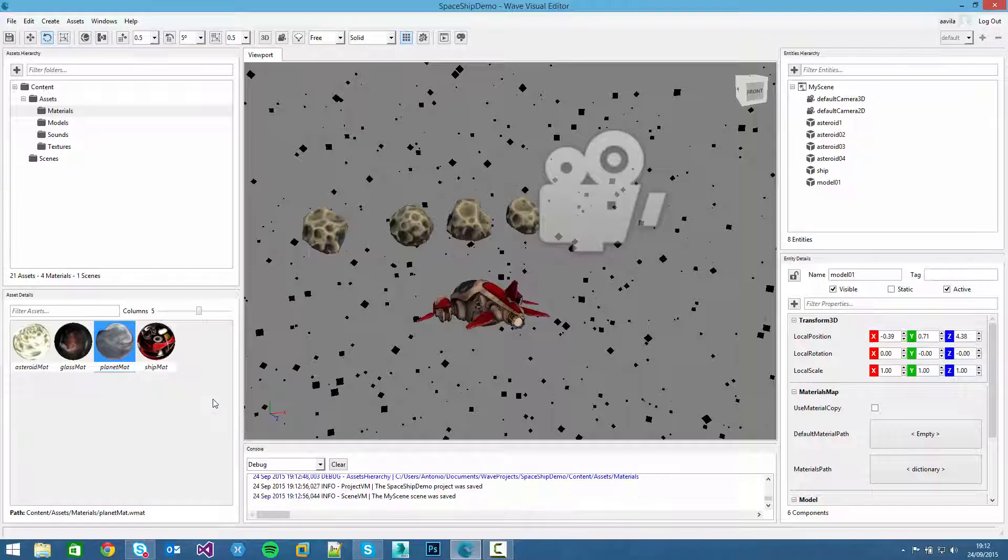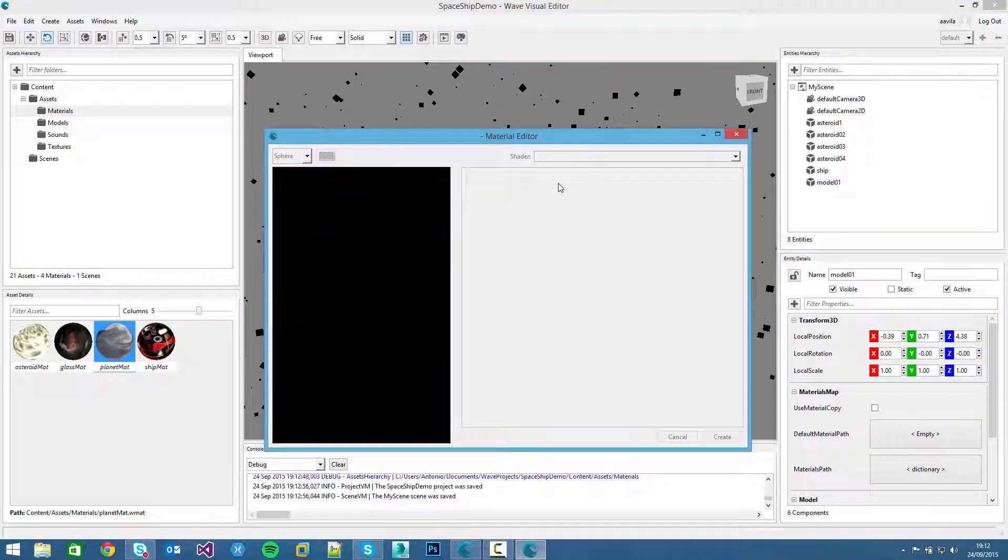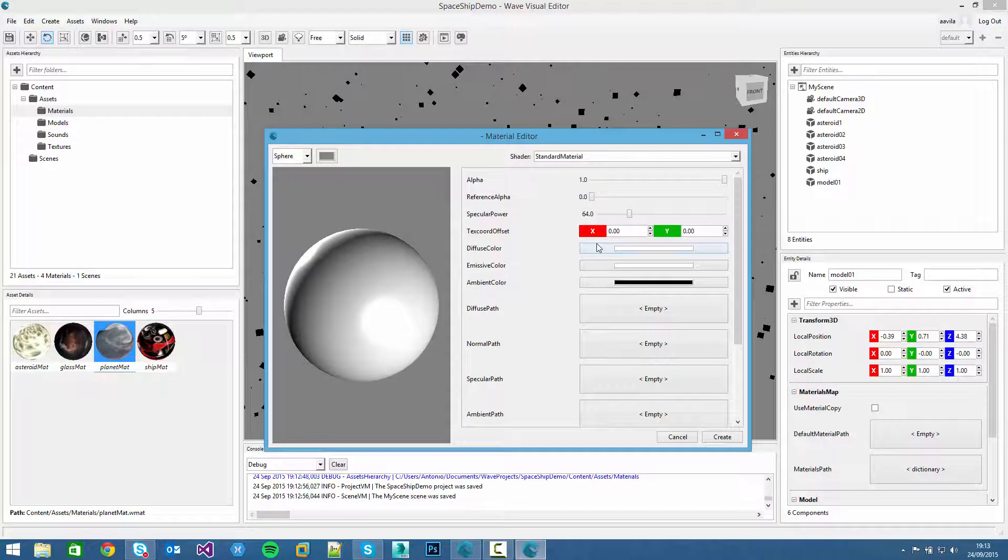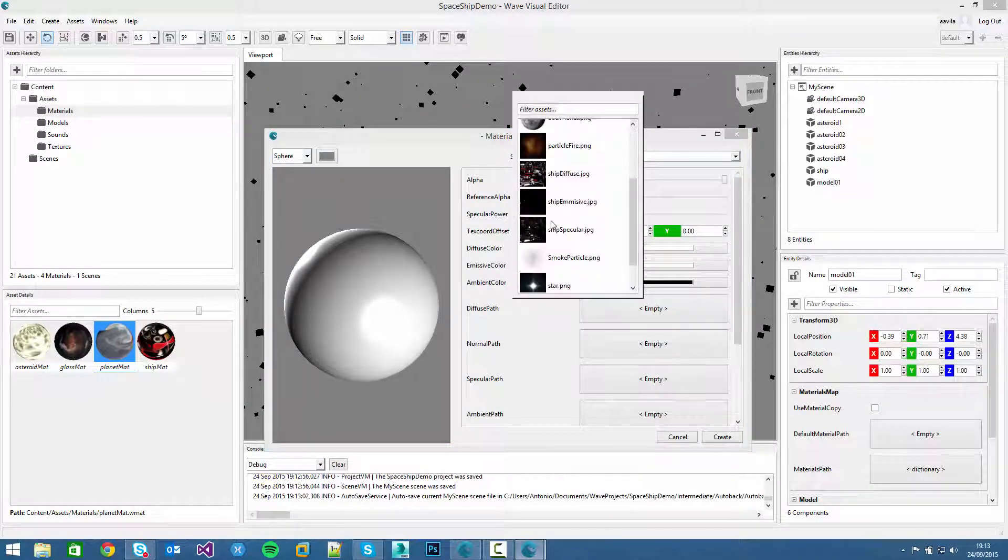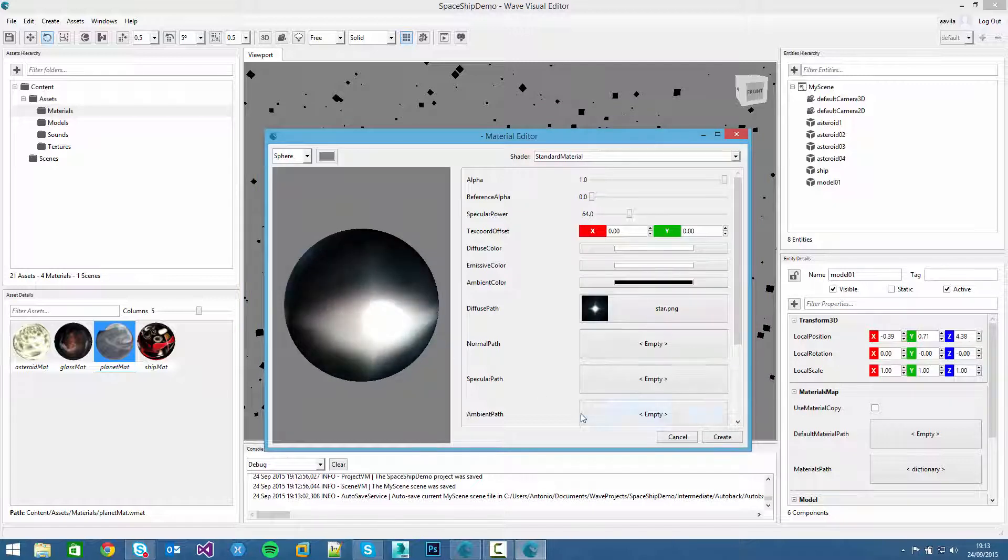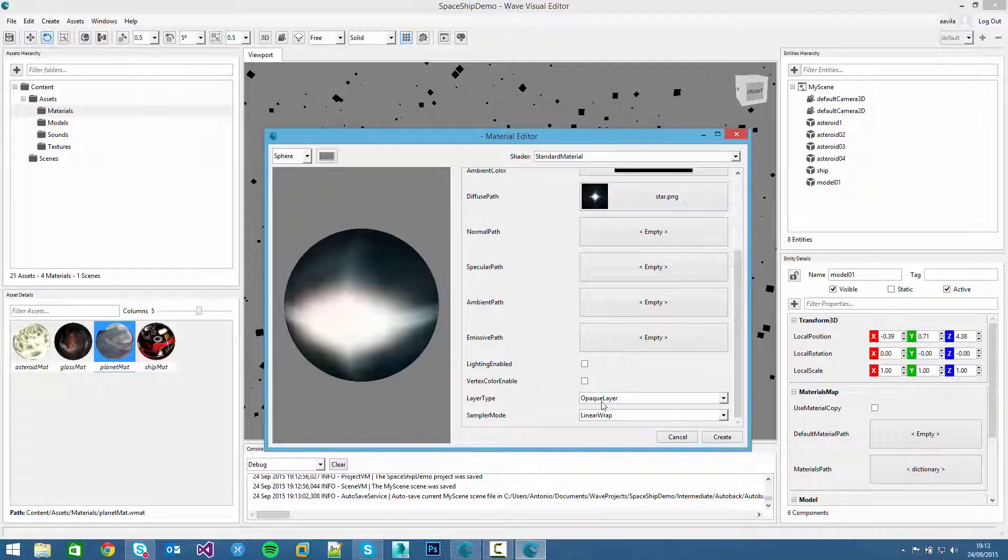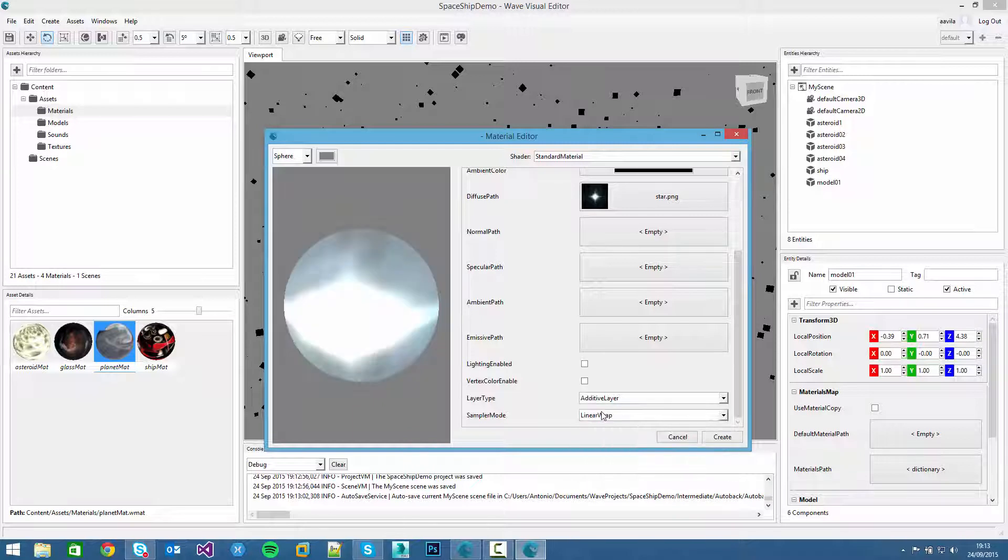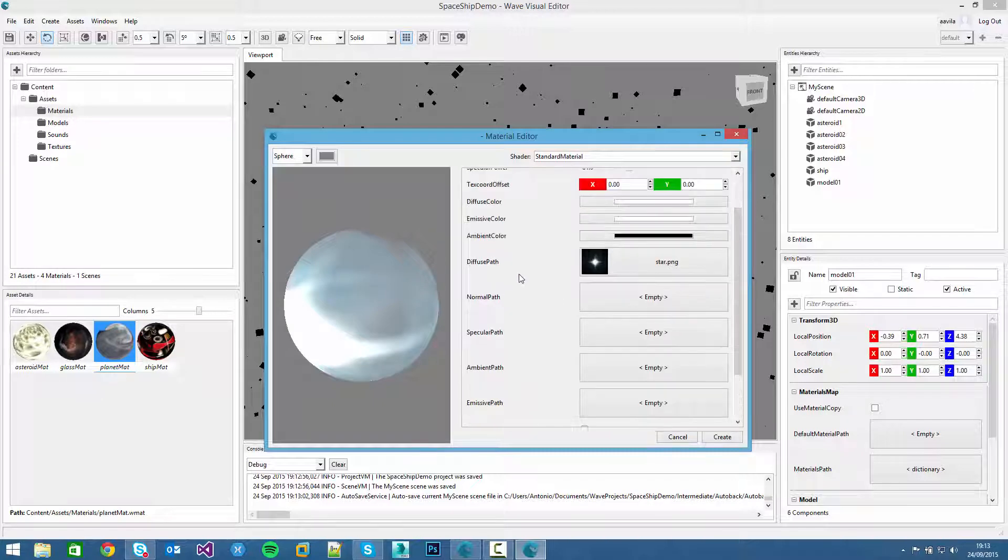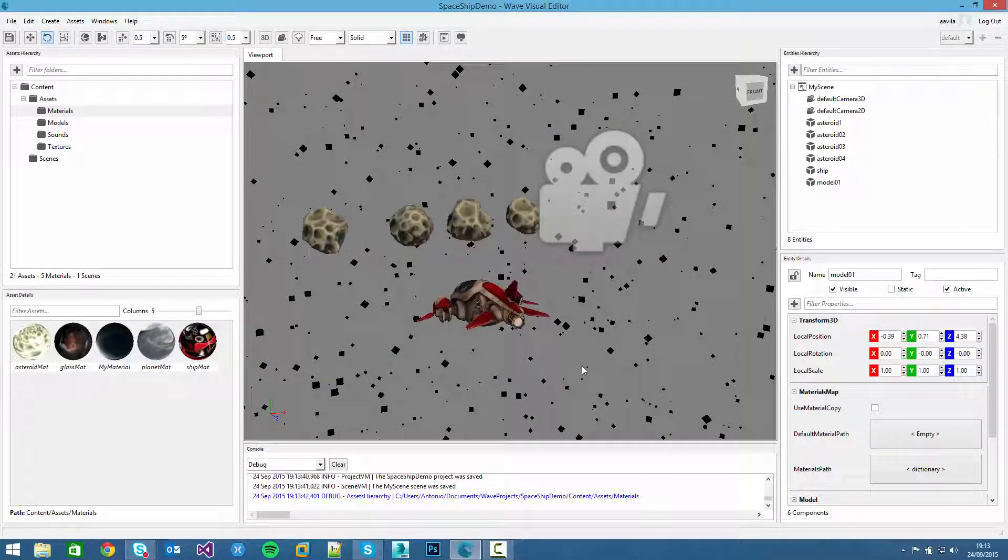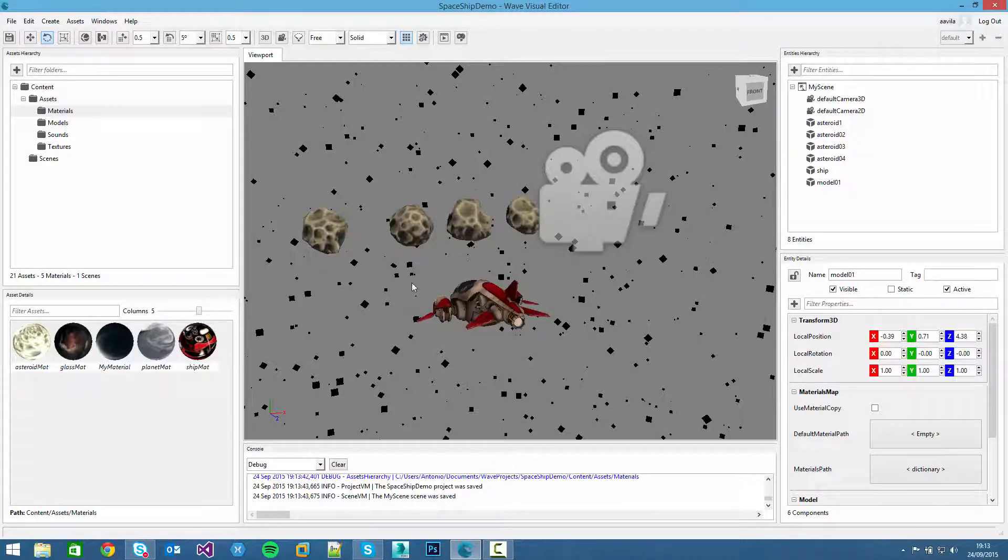And rename it like planet material. And then, the same but with the stars material. Click on the stars texture. We disable the lighting. And this time we will add this material to the additive layer. We will make it shine, like a star.